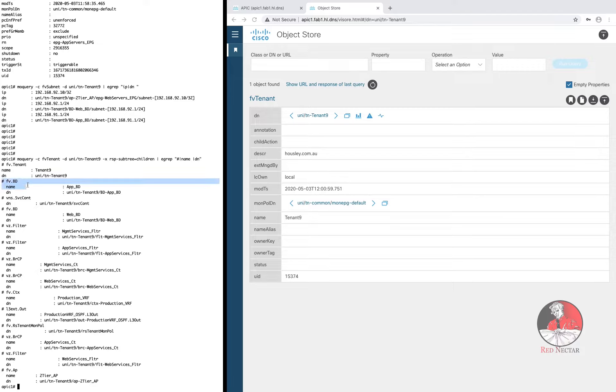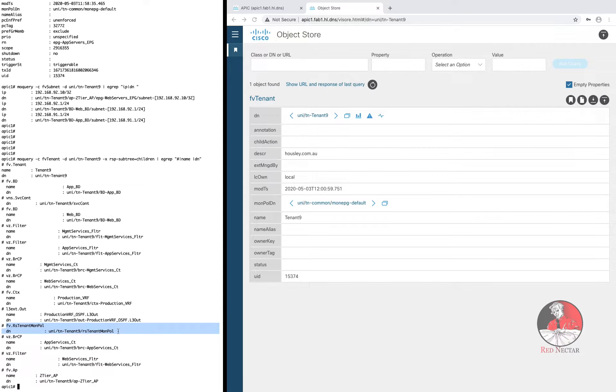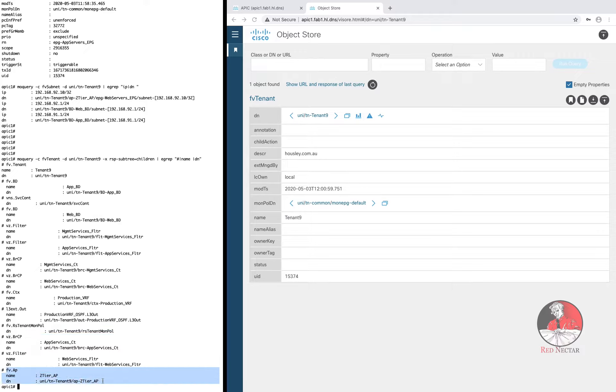And now you can see that this tenant has child objects that you'll recognize. Here's a bridge domain, another bridge domain. This one is a service container that is created when the tenant was created and so too is this monitoring policy. Here's two filters, two contracts, a VRF and a layer three out, another contract and an application profile.